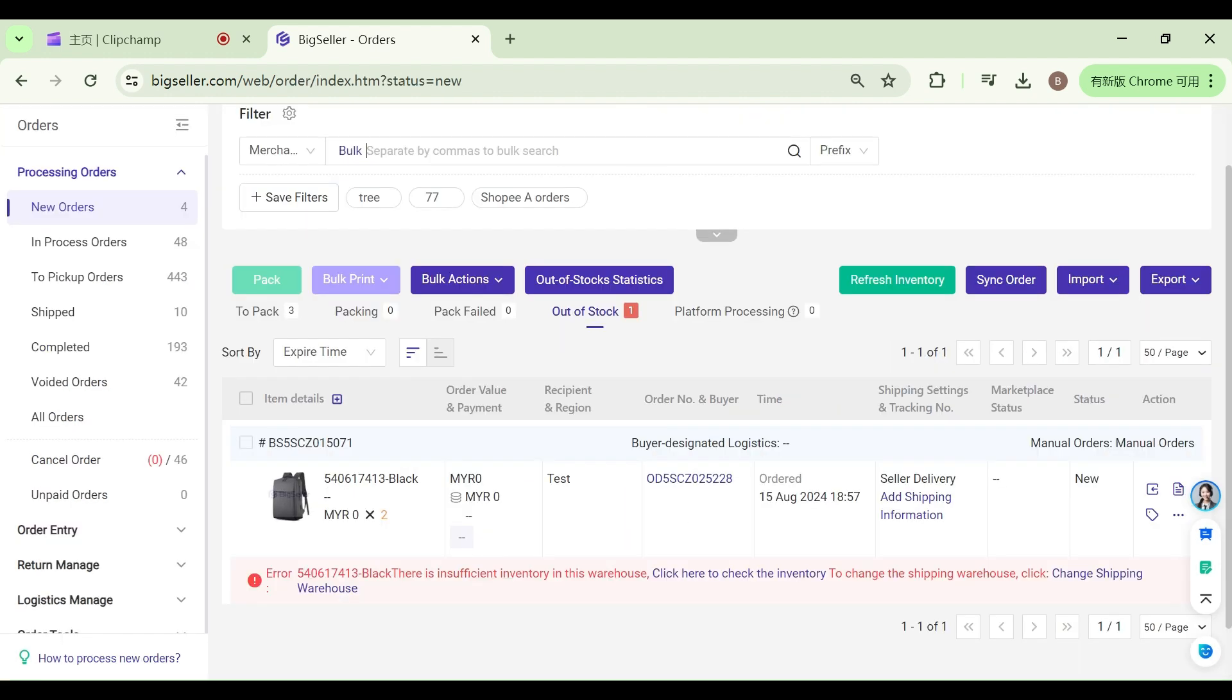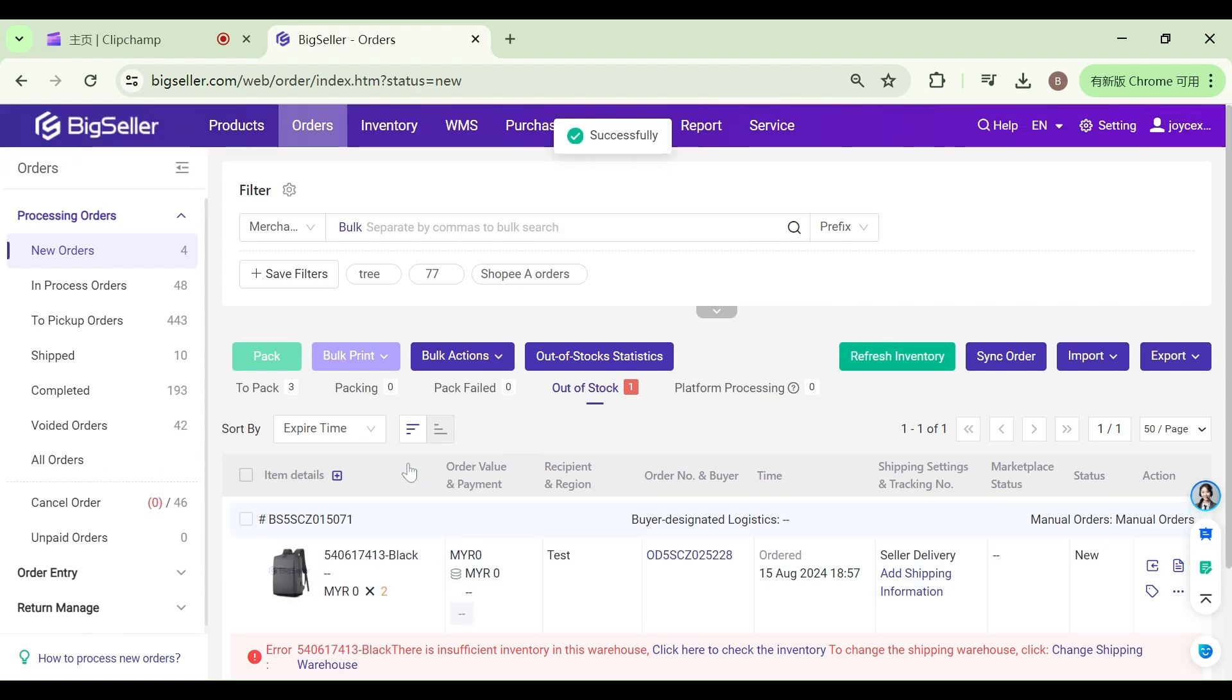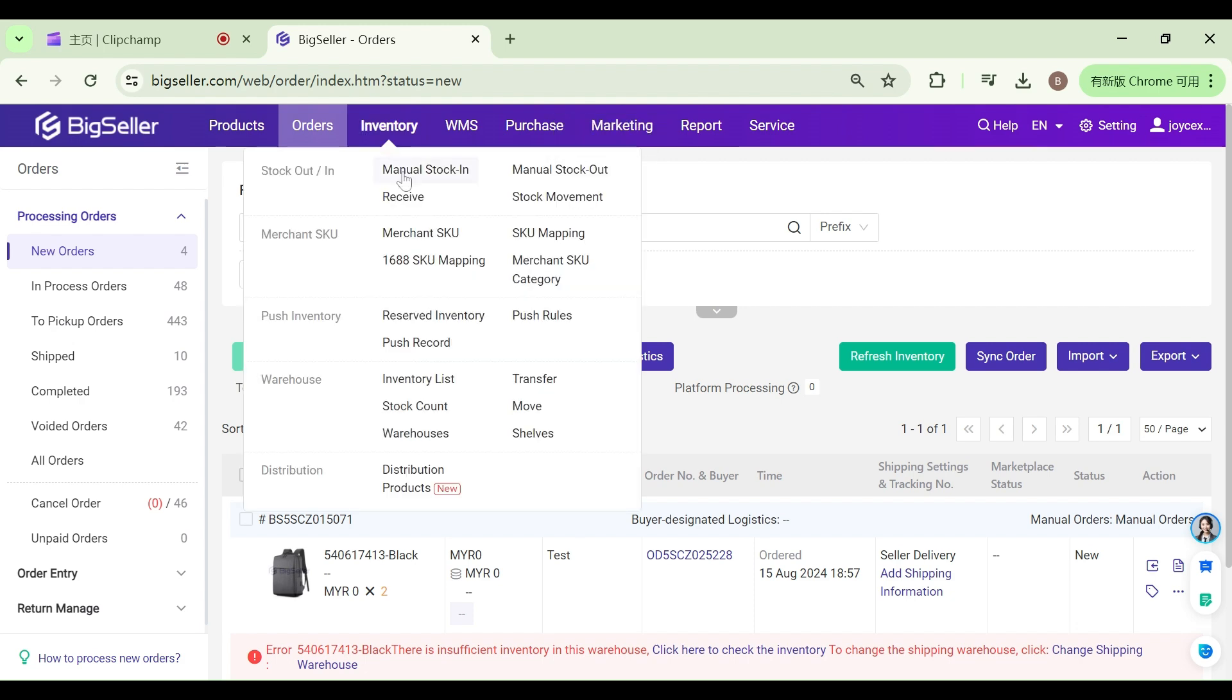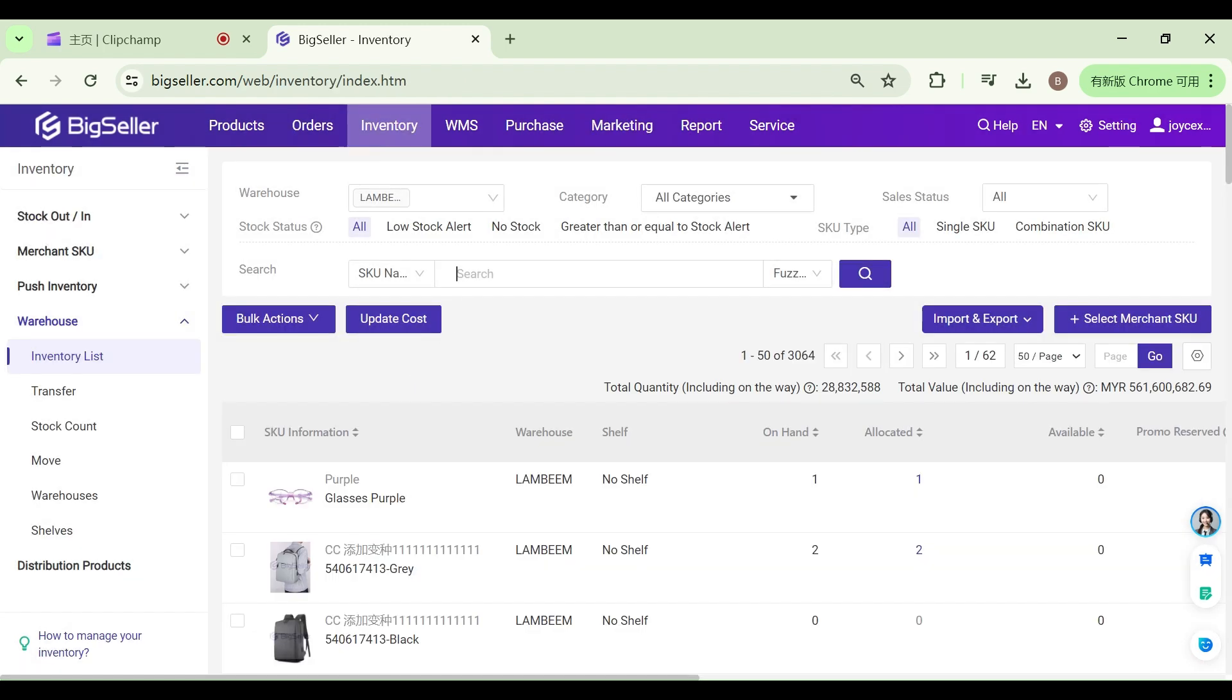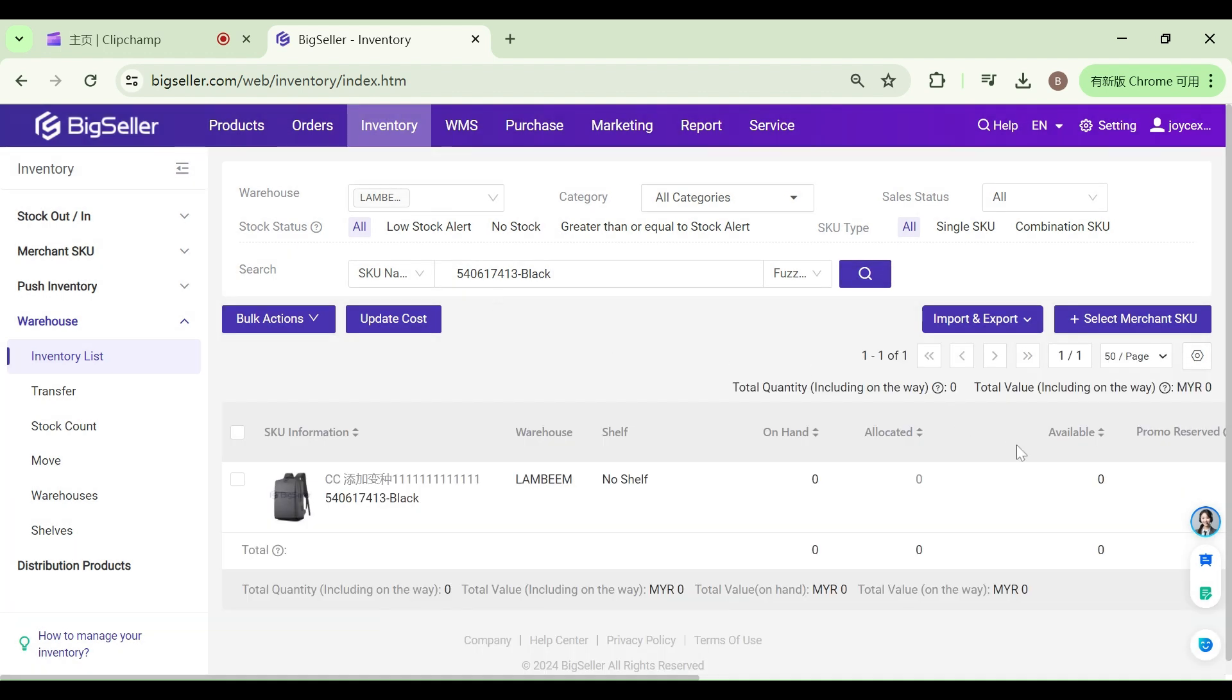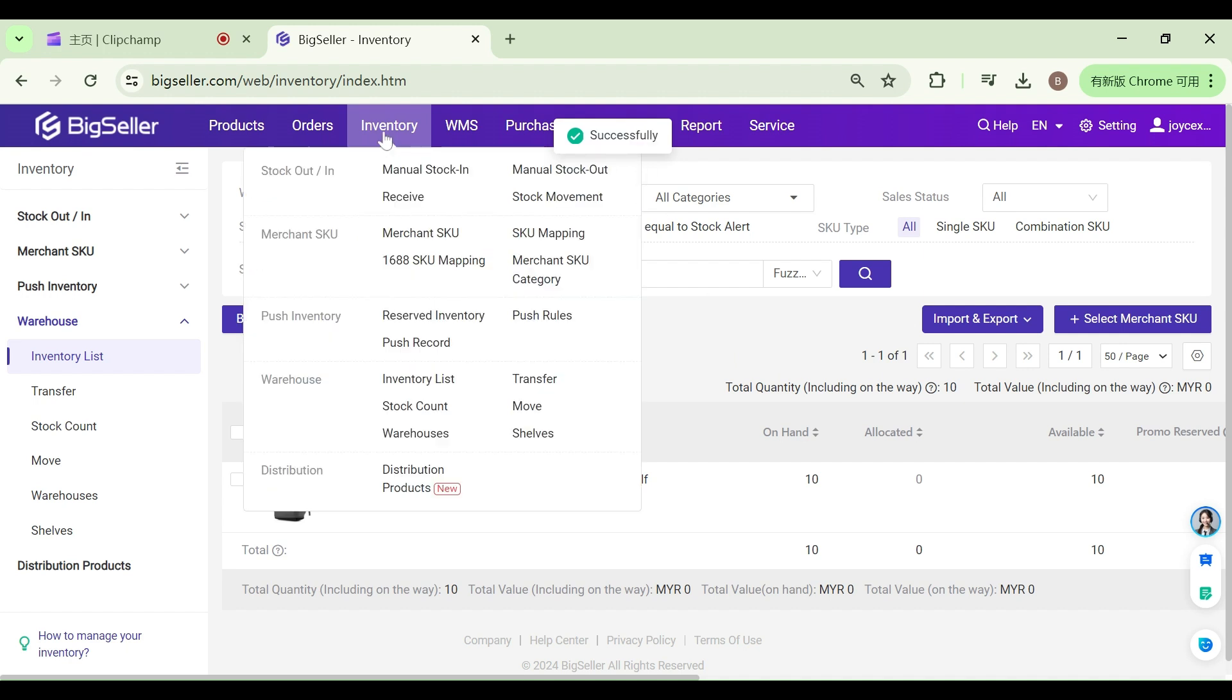If your merchant SKU stock is insufficient, you can click to modify the shipping warehouse or manually increase the inventory. You can find the corresponding SKU in the inventory list and manually stock in, or use the manual stock in feature to increase stock.